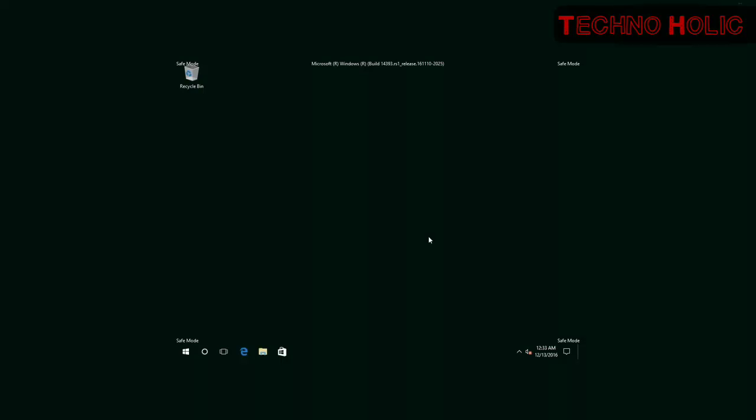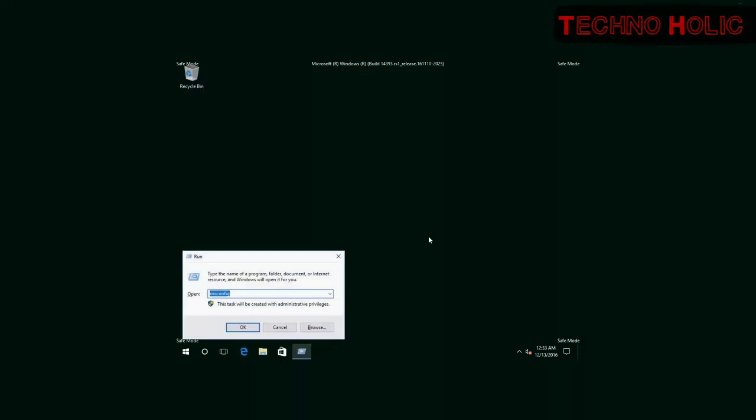To disable automatic booting in Safe Mode, log in as Administrator and go to Command Prompt by pressing Windows and X and enter CMD.